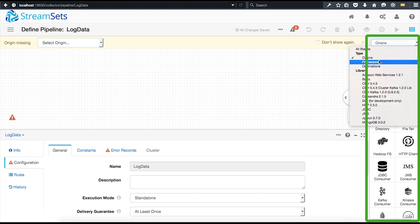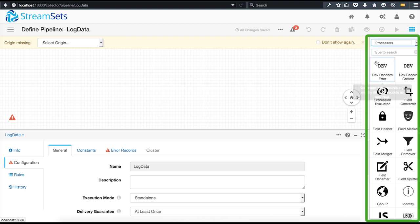The processor stages are used to transform the data. Without writing a single line of code, you can transform the data to fit your needs. For example, you can use the field splitter to split a field into one or more individual fields, or you can use the field hasher to mask fields.